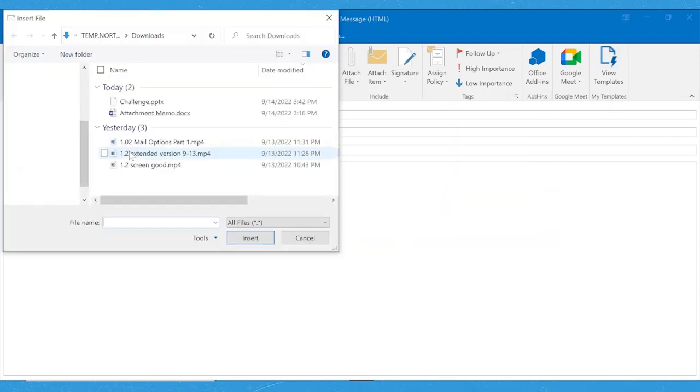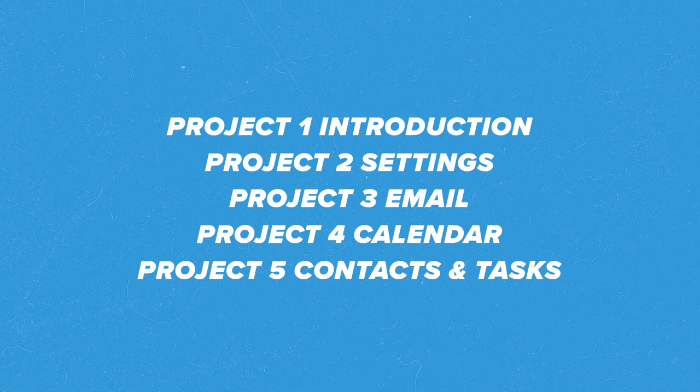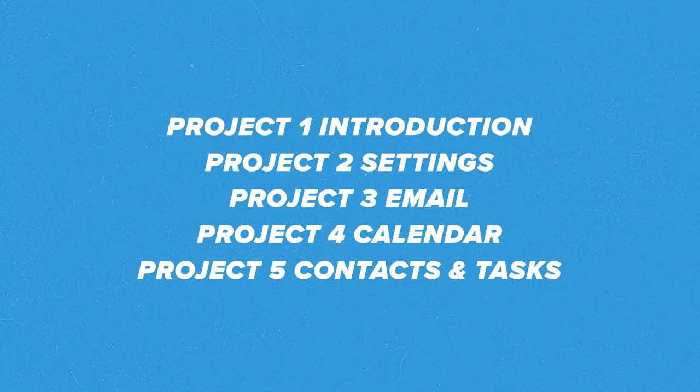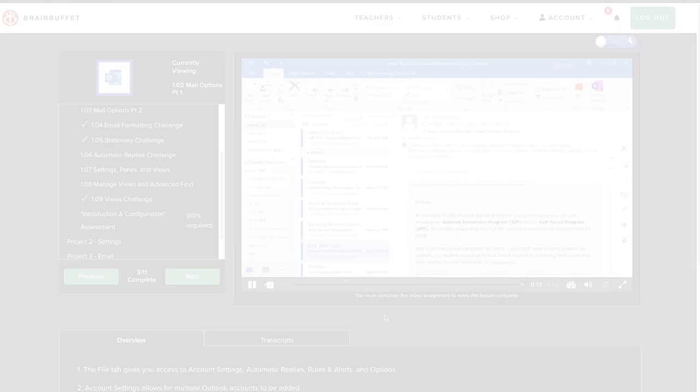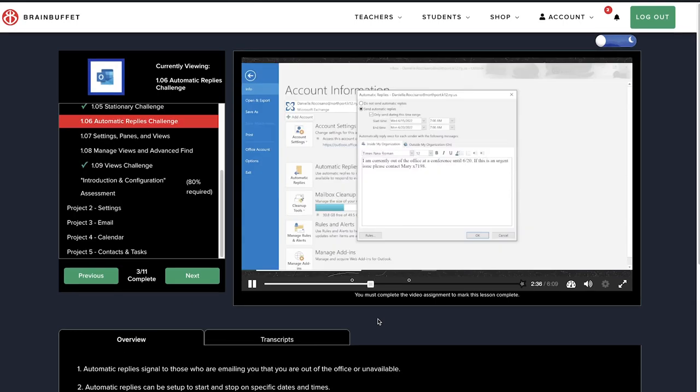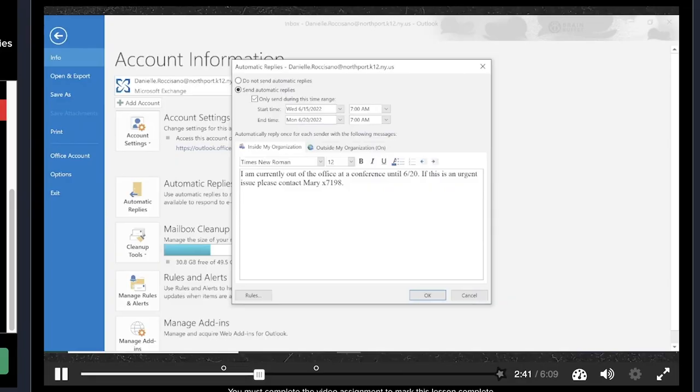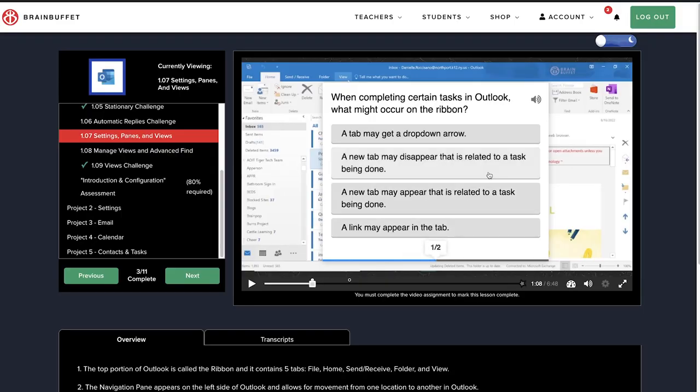The entire course is broken down into five different projects or units. You're going to watch a series of videos that range in length from two minutes to eight minutes. In each video, you're going to be taught a lesson